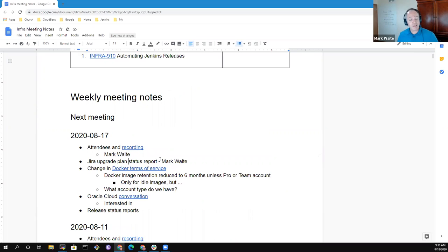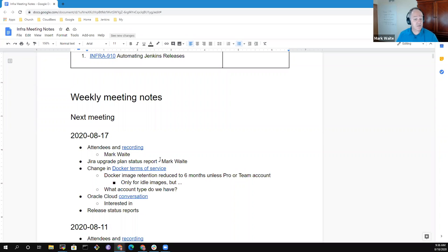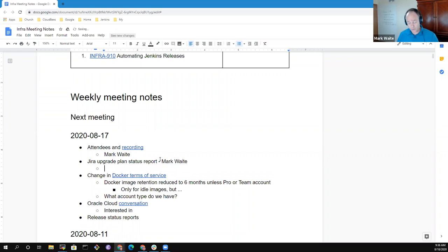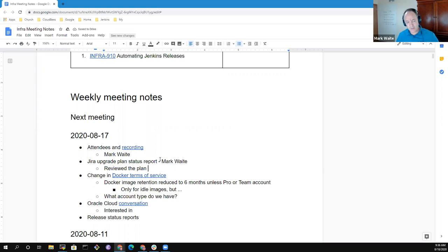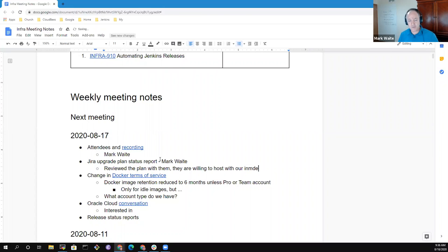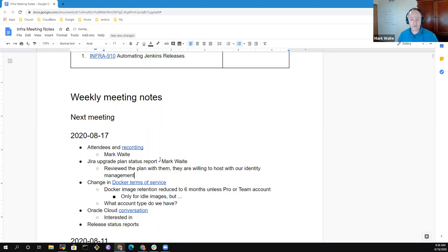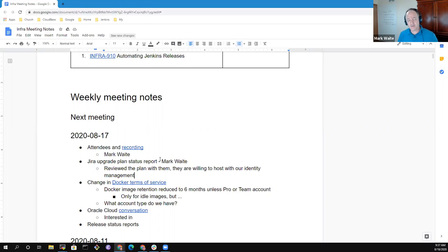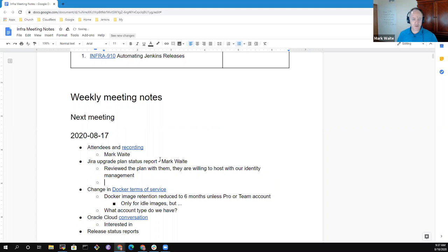Met with Linux Foundation, including Andrew Grimborg, Brian Warner, Steve Ira, and one other person to discuss that. Reviewed the plan with them. They confirmed that they are willing to host our JIRA with our identity management, and they identified several action items that I need to take in order to confirm that we can make the transition successfully.